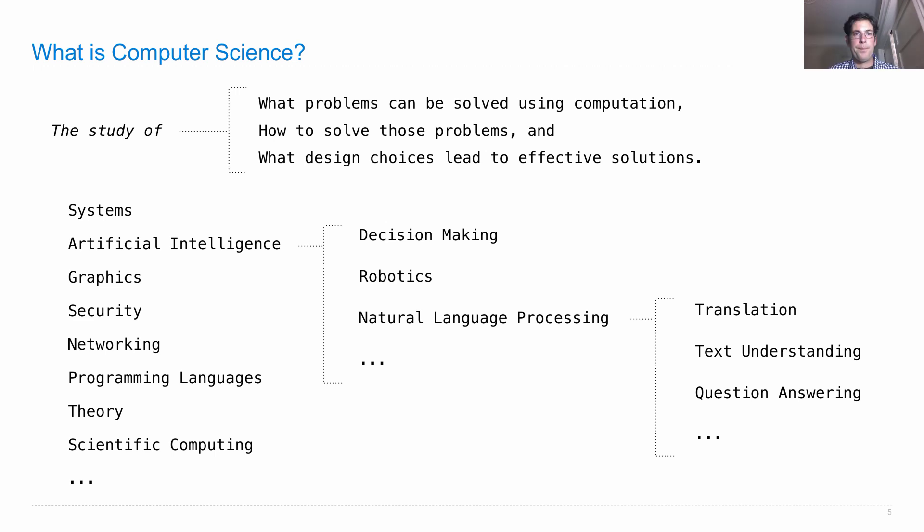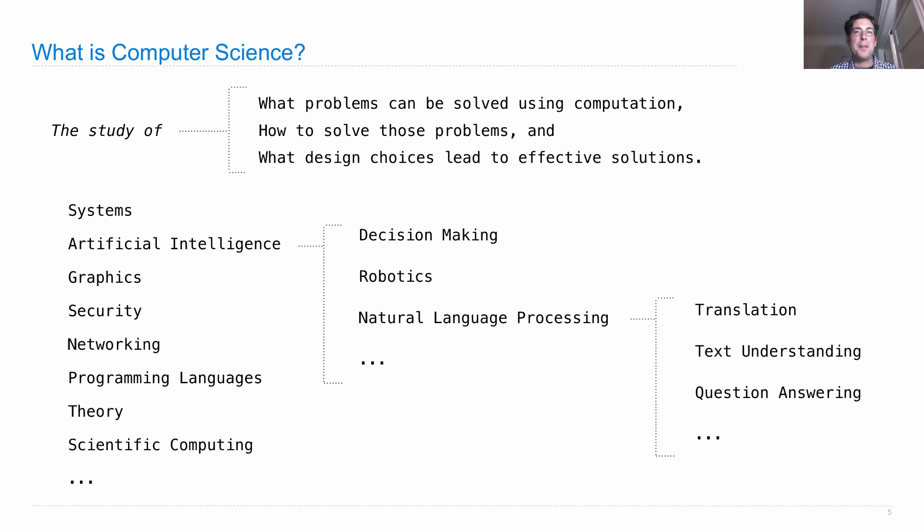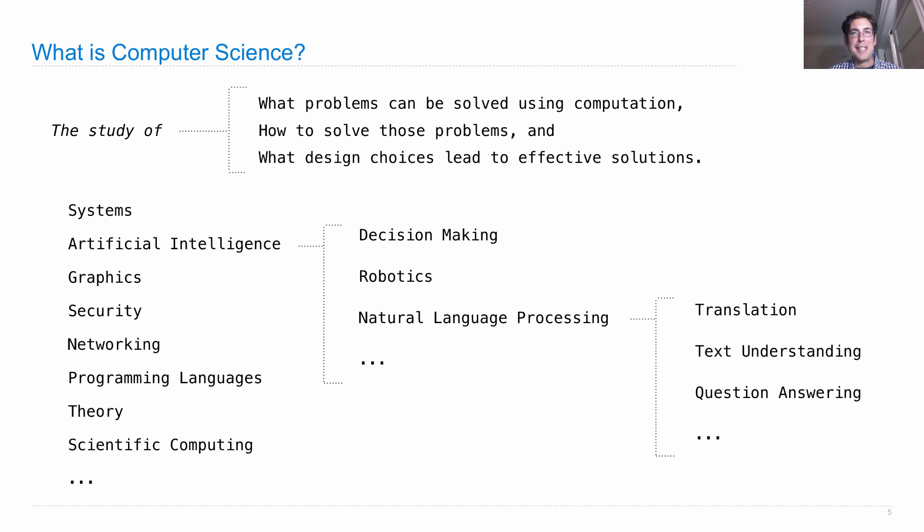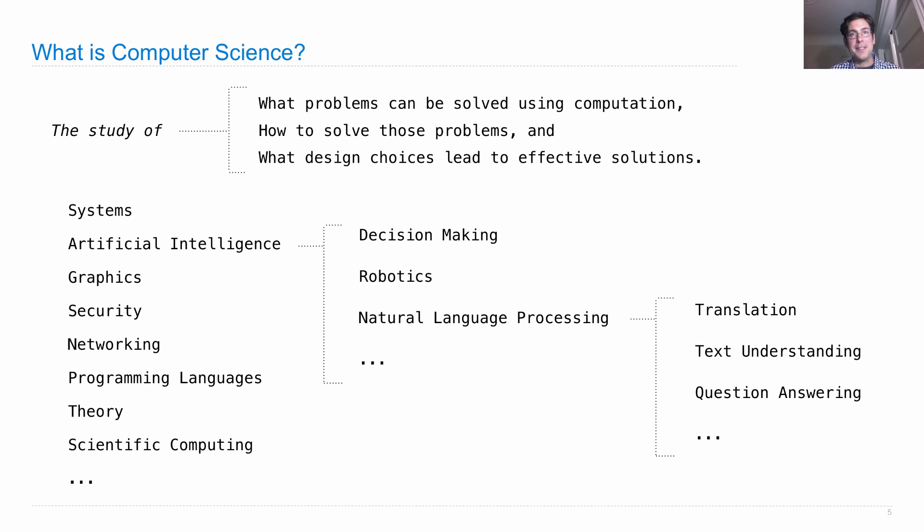Even though there are lots of different problems to solve and different ways to solve them, in all these cases the problems we solve are complex and the solutions often involve complexity too. That's what ties all computer scientists together - we have a common enemy: complexity. Design choices that lead to effective solutions are often shared among all these different subfields because they're all about how to manage the complexity of large programs.